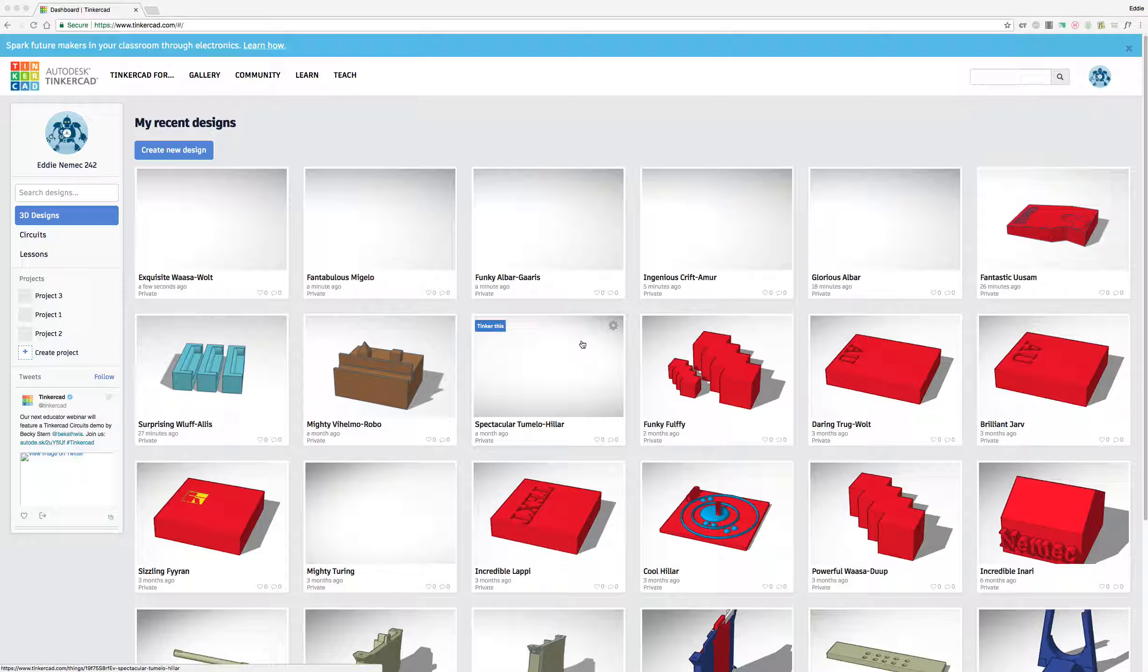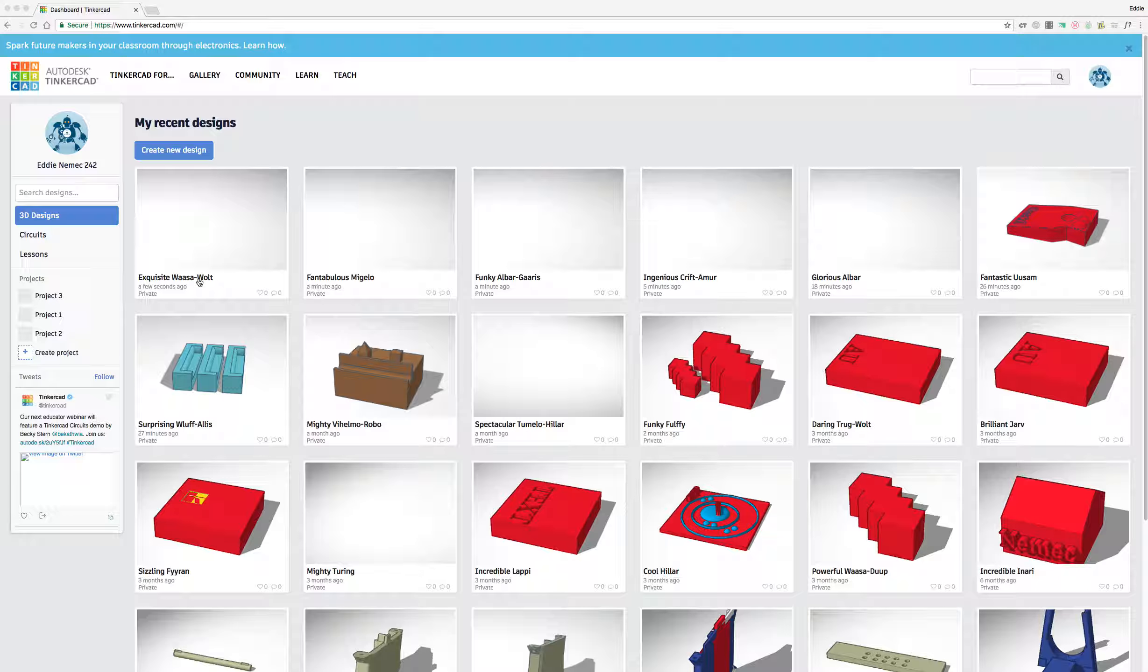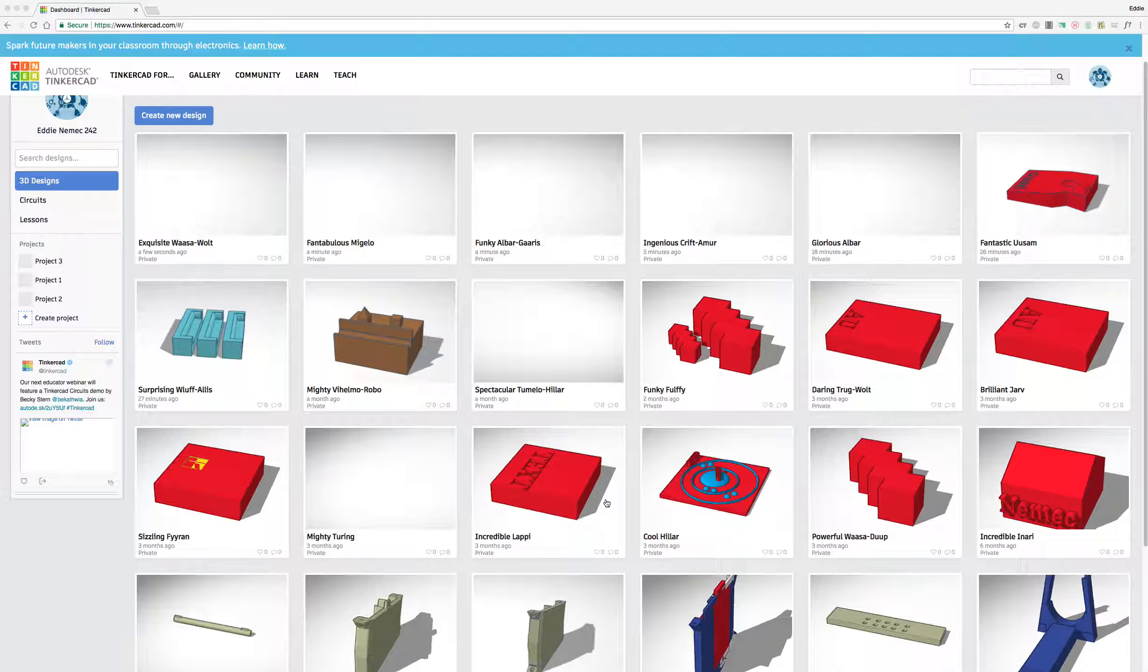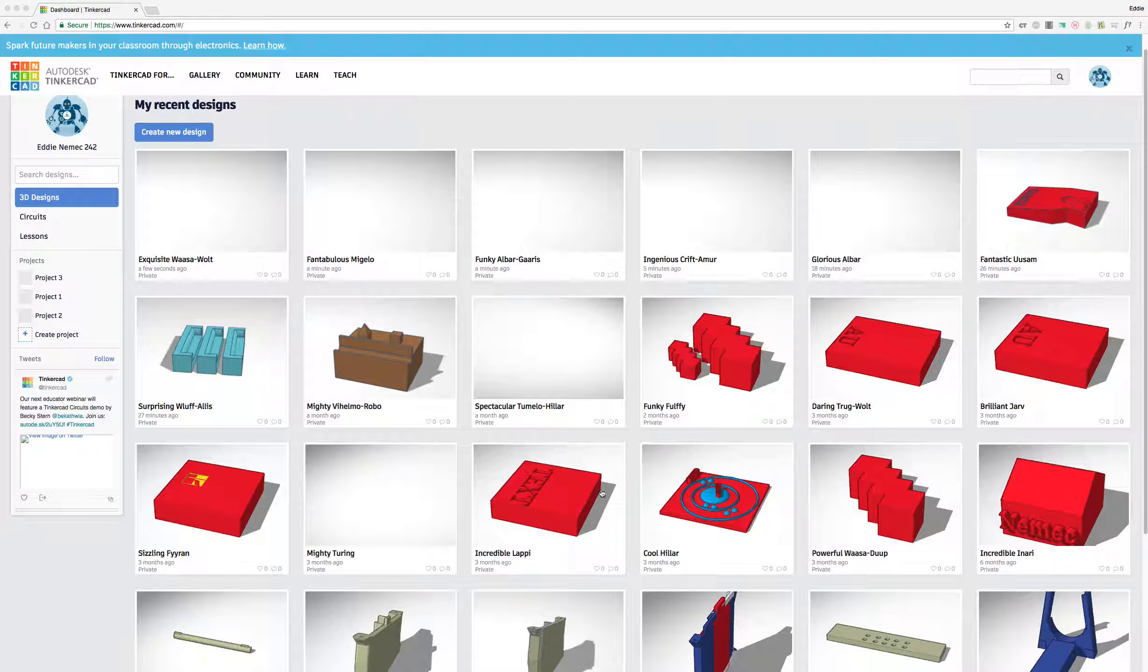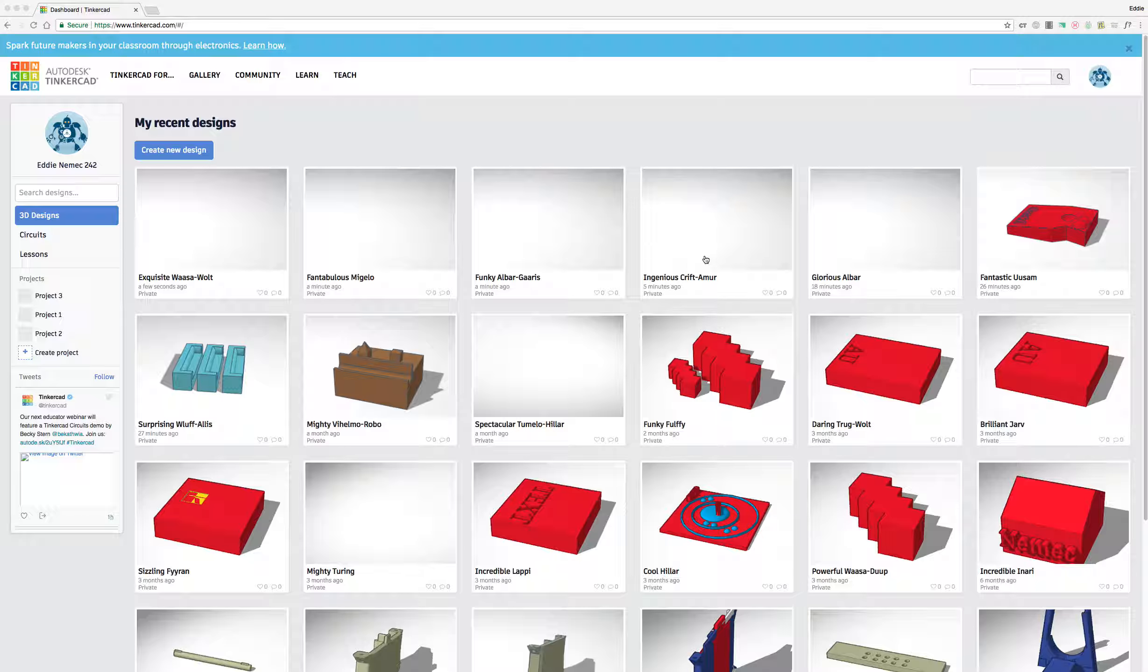In the previous video, you were shown how to create an account with your Google account and sign into Tinkercad. When you first sign into Tinkercad with your new account, you shouldn't see anything on your screen like I do. These are all parts that I've created as demo parts for classroom assignments and projects. So when you get here, don't worry if you don't see all these different objects - they shouldn't be there.